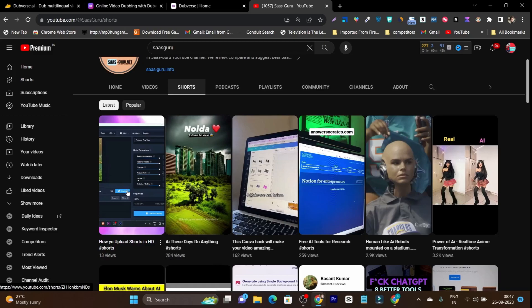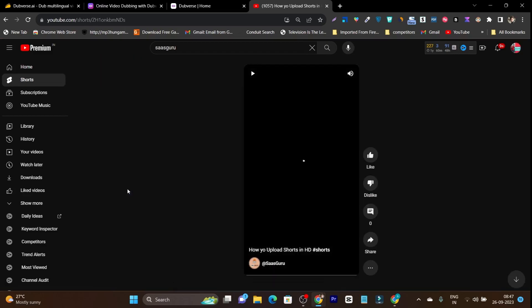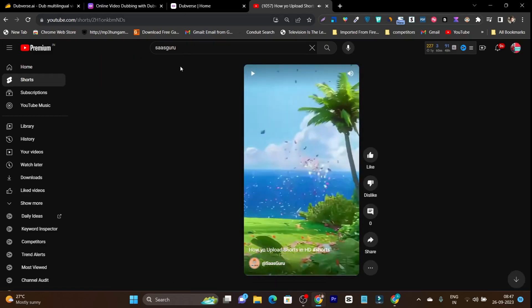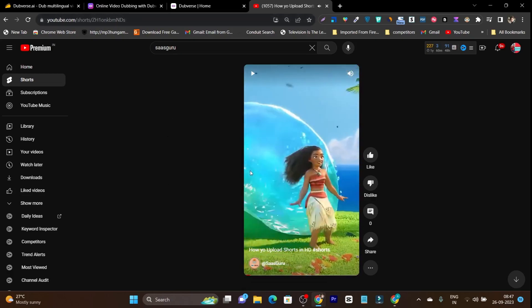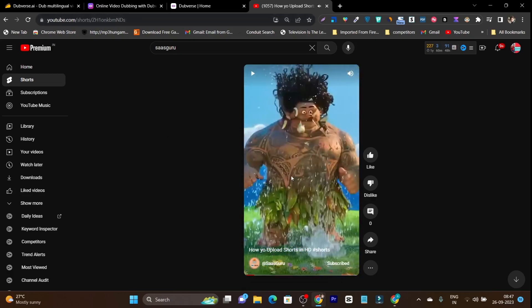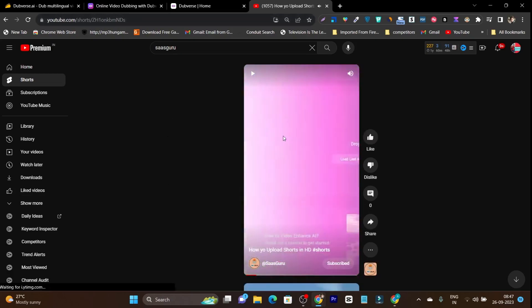For example, this video or the short was originally available in Hindi, but I used Dubverse to create it in English.